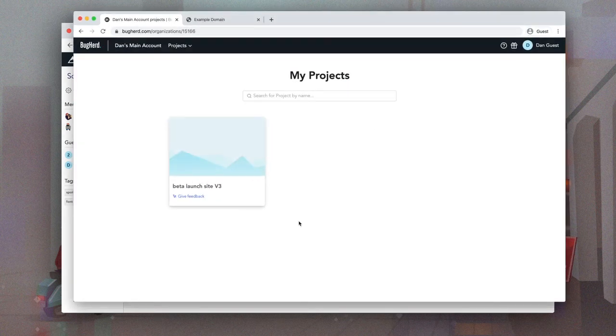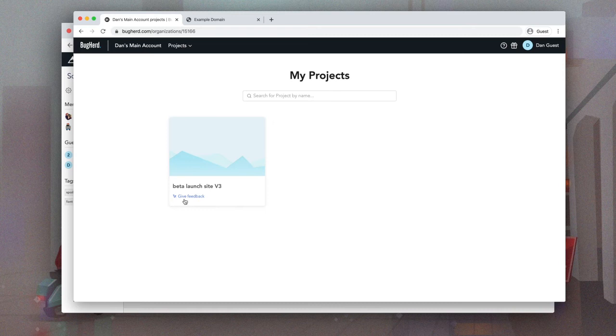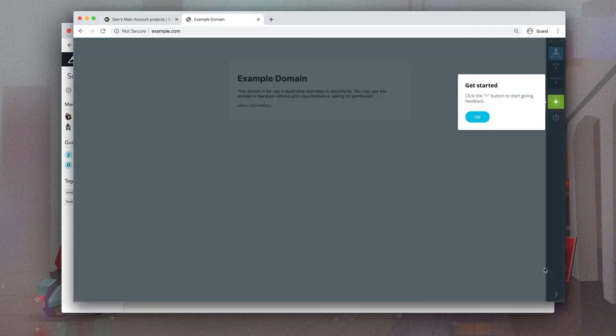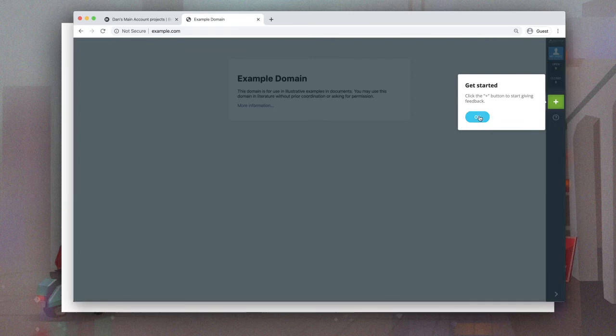Instead, guests create tasks directly from your website using the BugHerd sidebar or browser extension as is shown here.